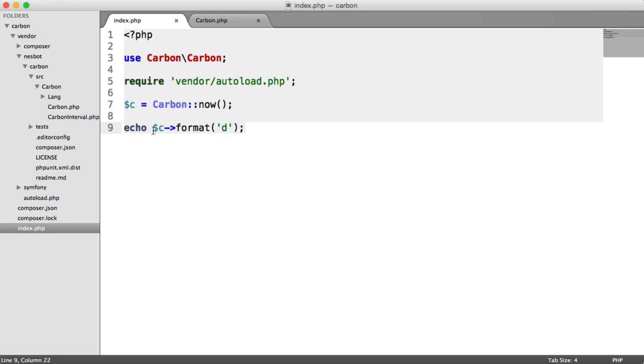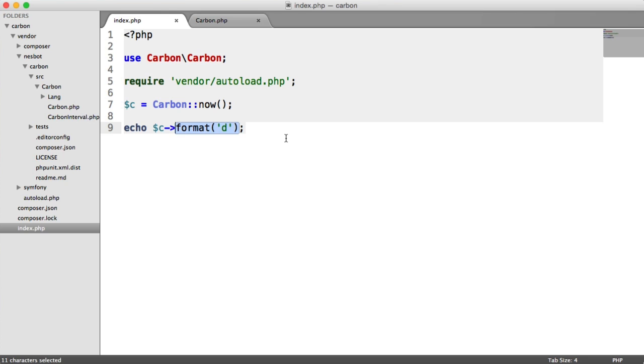So this is a little bit annoying if, for example, we just wanted to get the day out. But we don't have to do this if we just want the day or the year or the month, hour, minute, second or timestamp. We can use our getters.